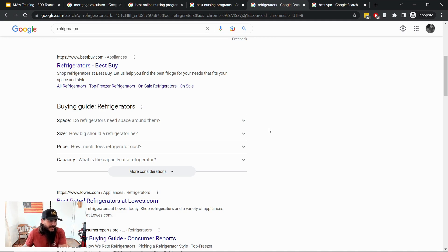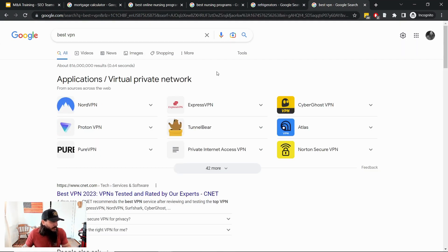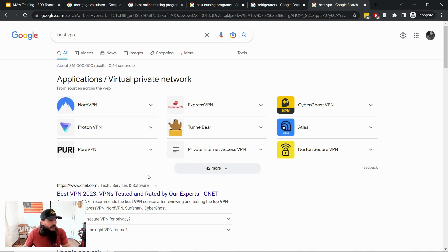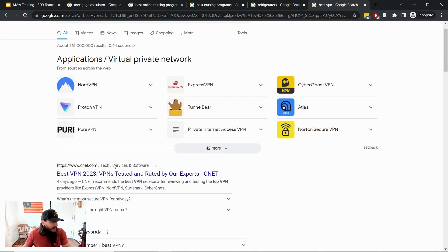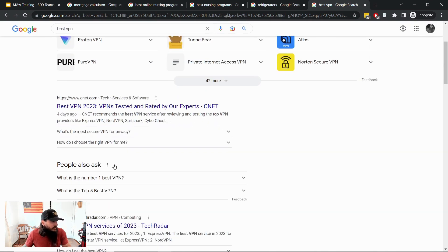And just another last example here on best VPN. We have specific callouts around brands for this search term, highly competitive industry, and I'm sure eating into some of the traffic for the top results.